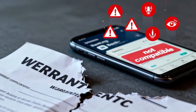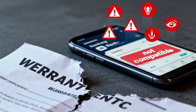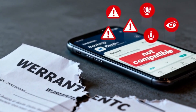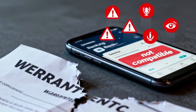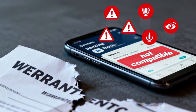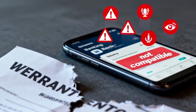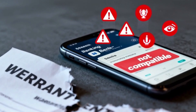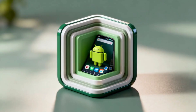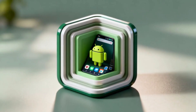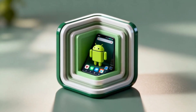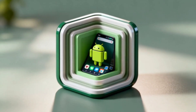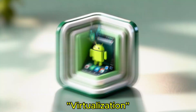However, rooting has major drawbacks. It can void warranties, create security risks, and prevent high-security apps like banking apps from running. As Android became more secure, a new clever method emerged: virtualization.